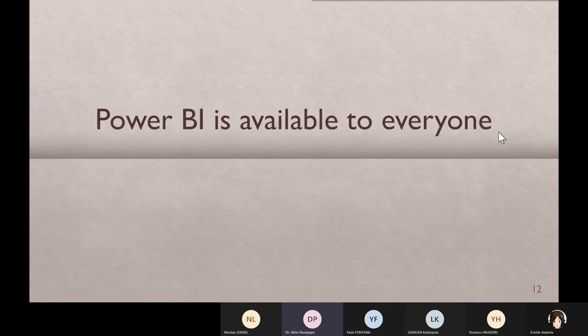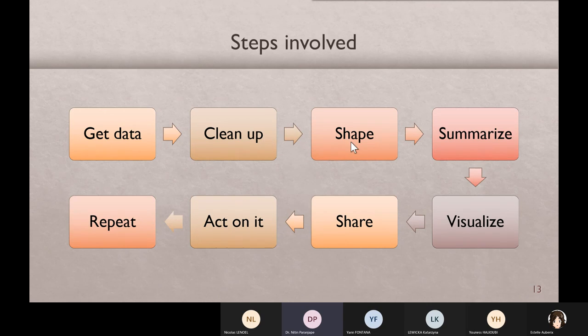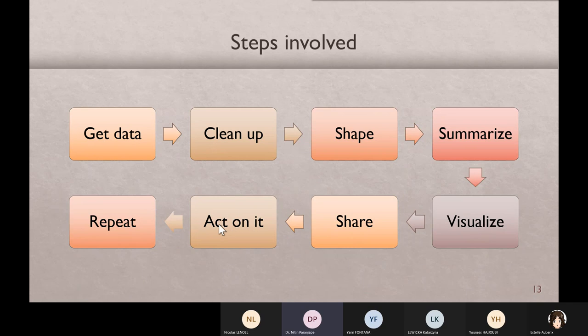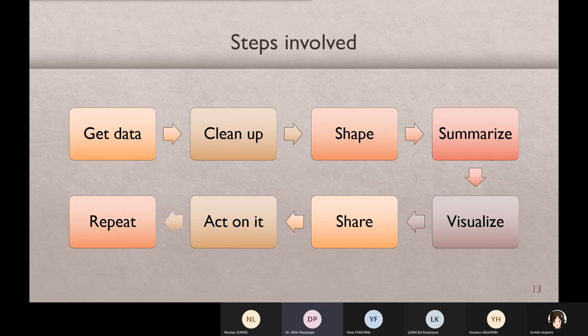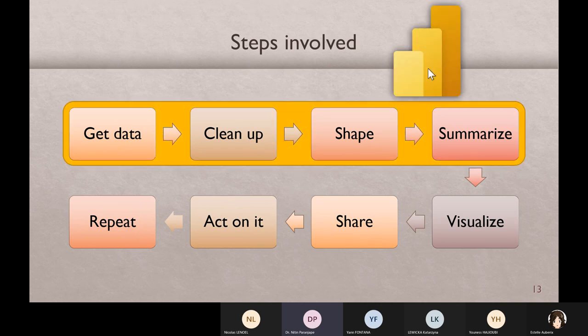When we talk about analysis, what is the process? First we get the data, and of course we have to clean it, then shape it. Raw data, many rows, many columns, so we want to make it smaller, summarize, then visualize and then share, act on it. And of course more data comes, repeat the process. This part, half of it actually is Power BI.